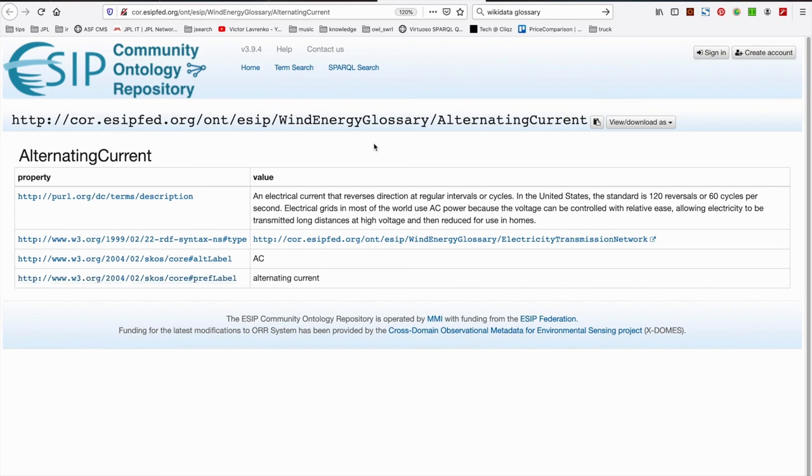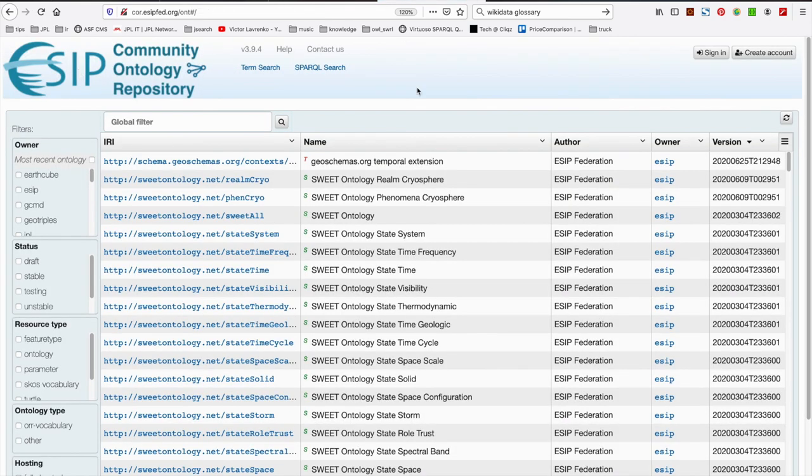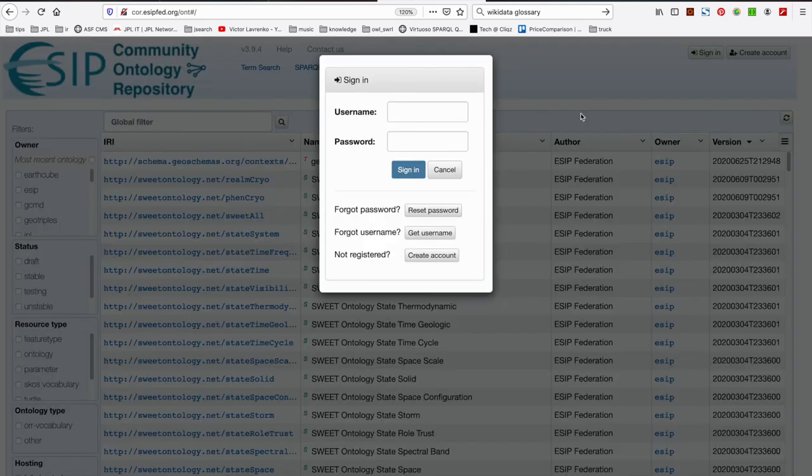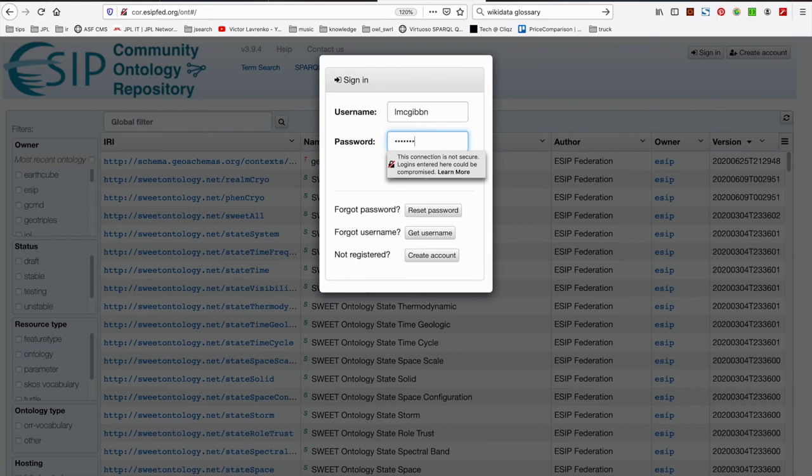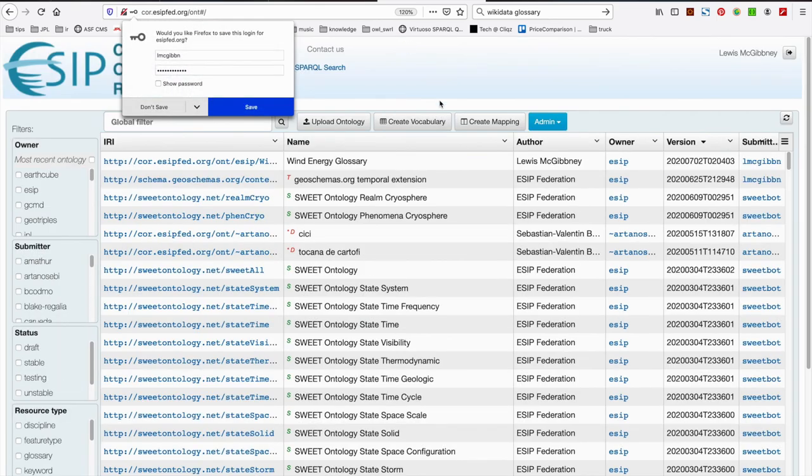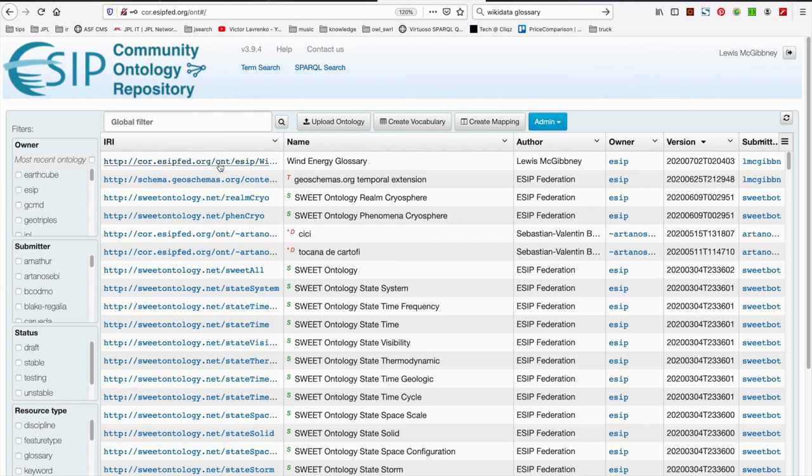So hopefully, guys, what this has provided you with is an overview of vocabulary creation within the ESIP Community Ontology Repository. Very useful feature and we'll be going on in the future to cover mappings. How would you use your mapping to maybe link your glossary or your vocabulary to other resources both within the ESIP Community Ontology Repository as well as other resources out there on the web.